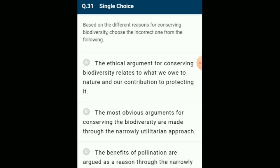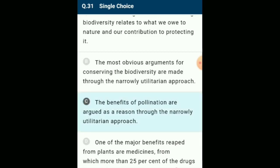Based on different reasons for conserving biodiversity, choose the incorrect one: the broadly utilitarian argument says biodiversity plays a major role in many ecosystem services that nature provides. Pollination, without which plants cannot give fruits or seeds, is another ecosystem service provided through pollinators like flies, bees, bumble bees, birds and bats. The correct option is option C: the benefits of pollination are considered under a narrowly utilitarian approach.